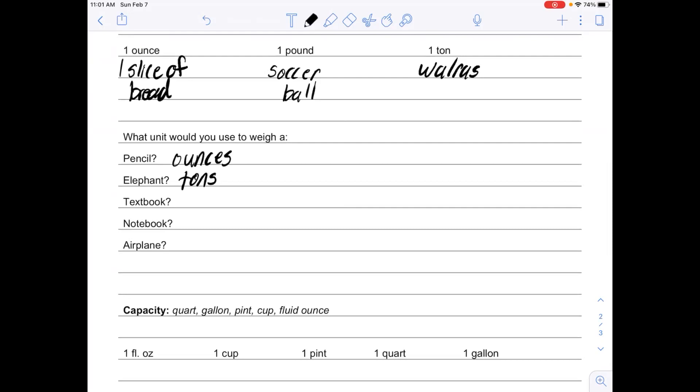For a textbook, such as a big heavy math book, I would probably use pounds. But for a notebook, which is pretty light and small, I would most likely use ounces. And then for an airplane, I would probably use tons.